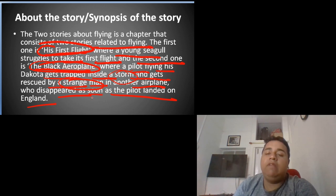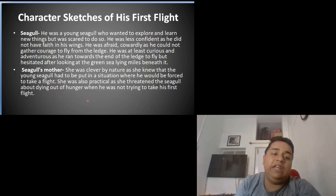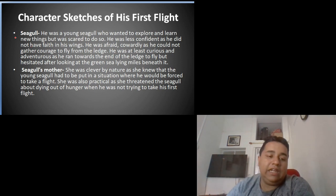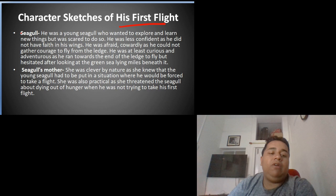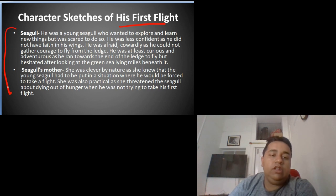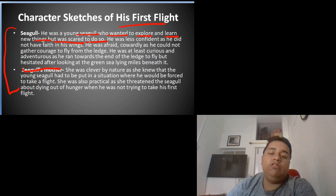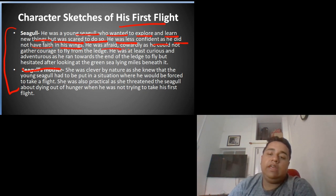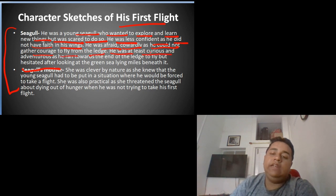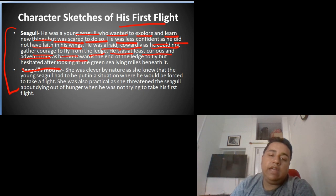Now let's look at character sketches for 'His First Flight.' The seagull was a young seagull who wanted to explore and learn new things but was scared to do so. He was less confident as he did not have faith in his wings. He was afraid and cowardly as he could not gather courage to fly from the ledge. He was at least curious and adventurous as he ran towards the end of the ledge to fly.